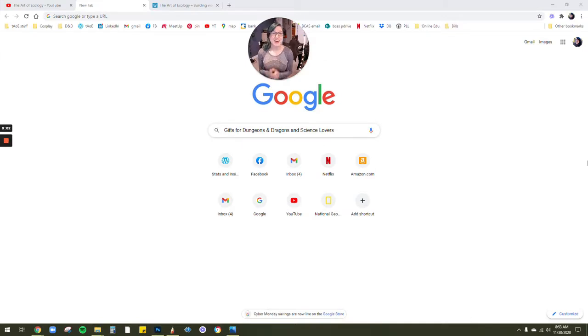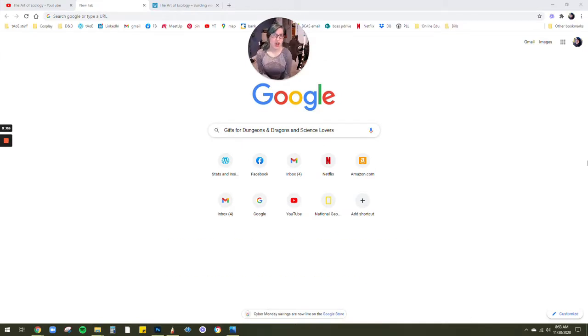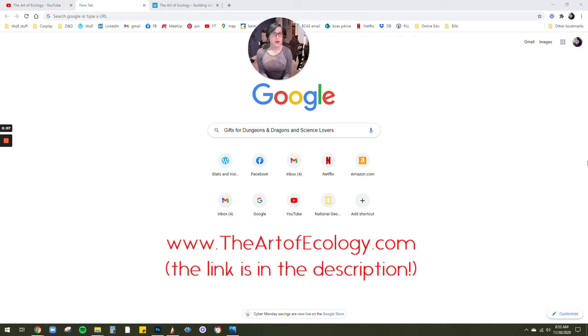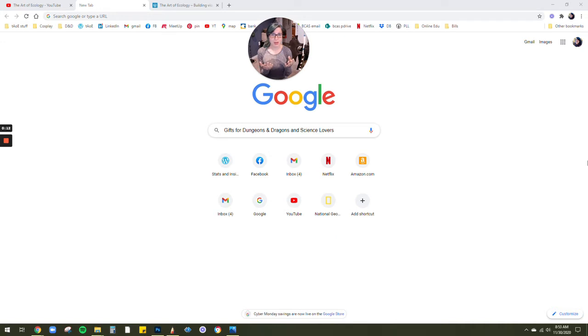For those of you who may not know, I have my own business called The Art of Ecology, whose mission is to build visual connections between people and the environment or the natural world through art.